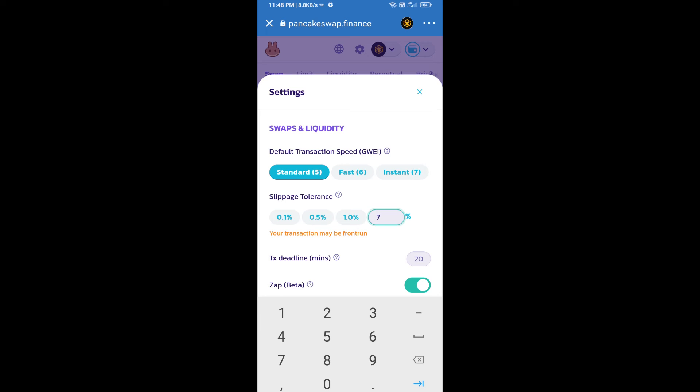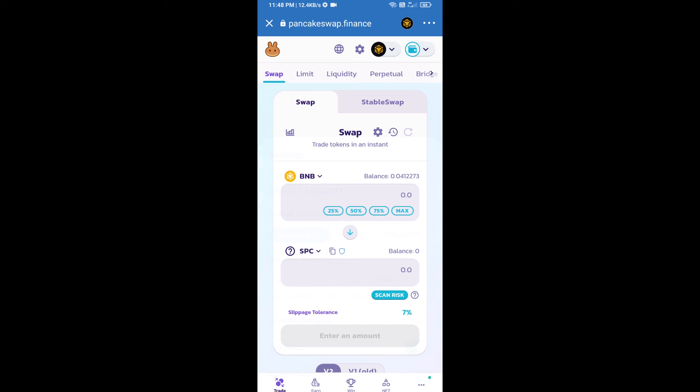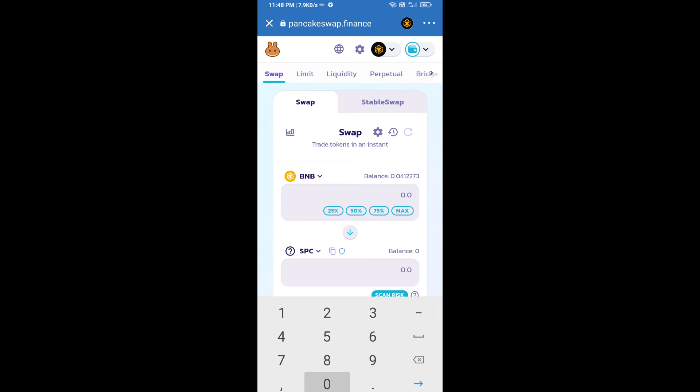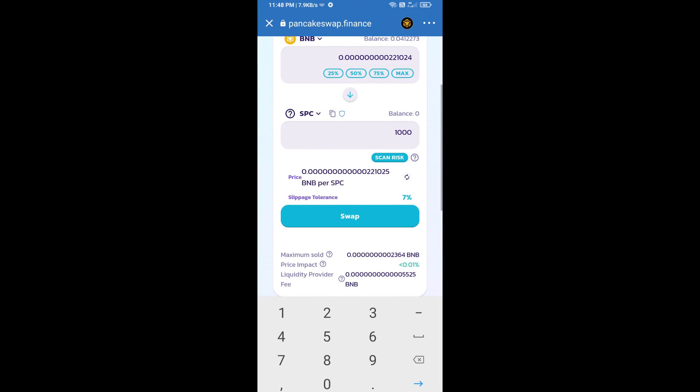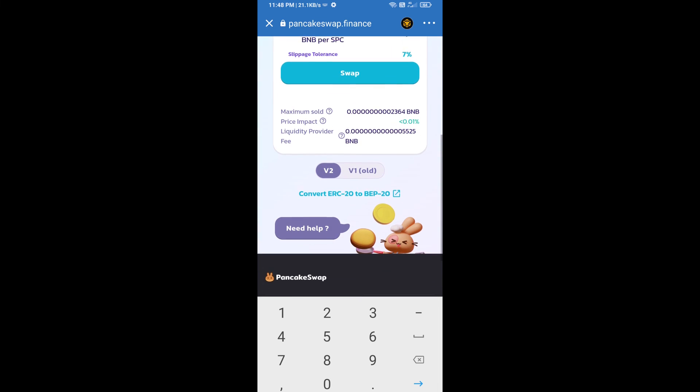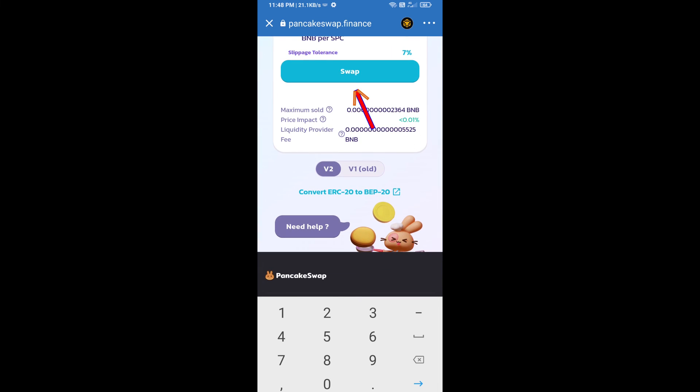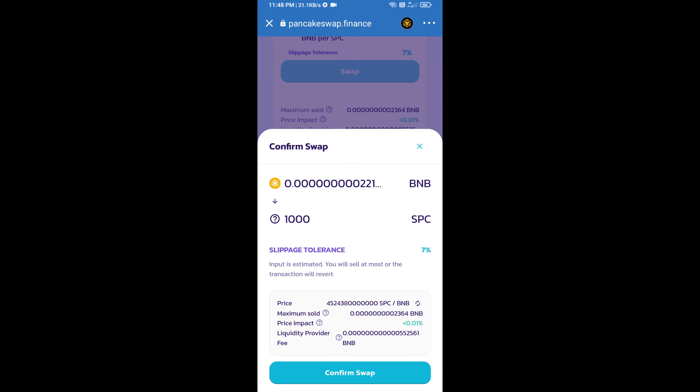Click on cut icon. Here we will enter number of tokens and click on swap. Here we can check detail information. Click on confirm swap.